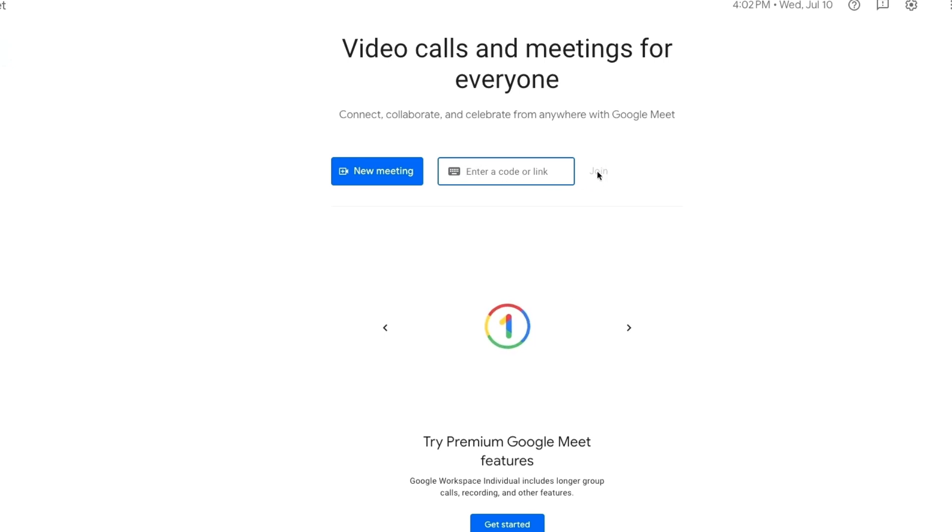Before joining, make sure you're signed into the correct Google account. If not, switch accounts. Test your microphone and speakers from the dropdown, and if you have headphones or a better microphone, you can select them here.